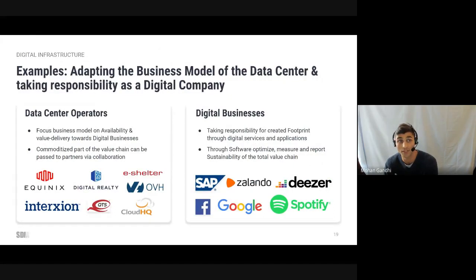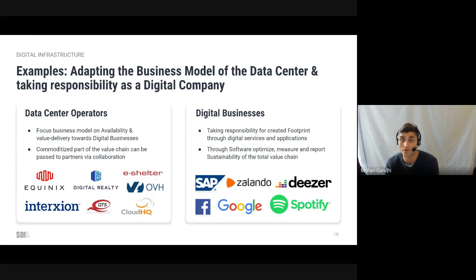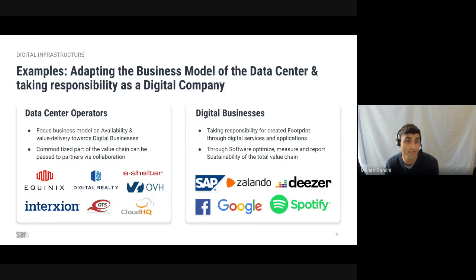This transforms the data center itself from a siloed operation to an integrated system of the wider energy landscape. Through collaboration, the data center operator can become more sustainable while focusing on maximizing their own value creation, leaving energy and building infrastructure to the other industries. Digital businesses running on data centers need to take responsibility and collaborate with digital infrastructure providers to link software together with its underlying resources and energy consumption.